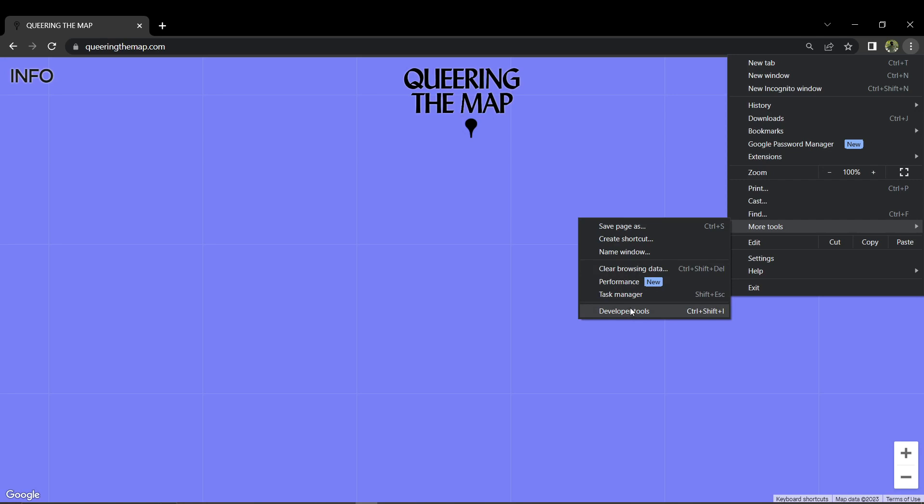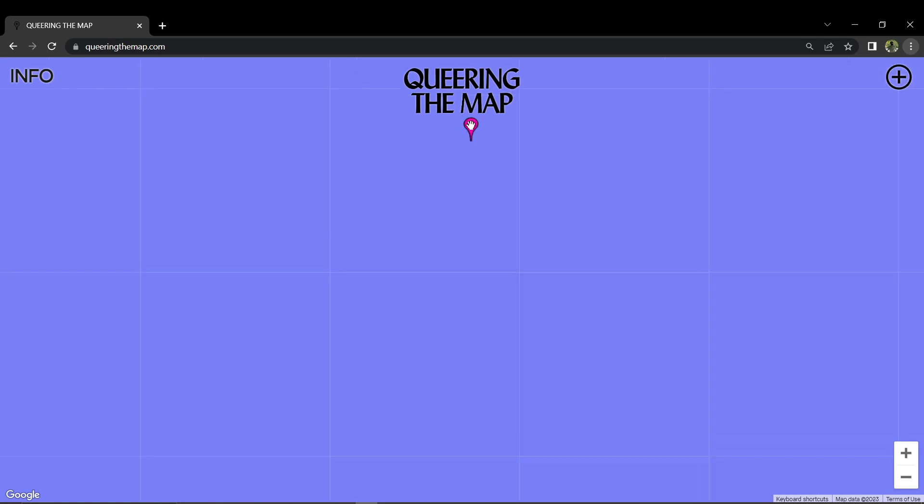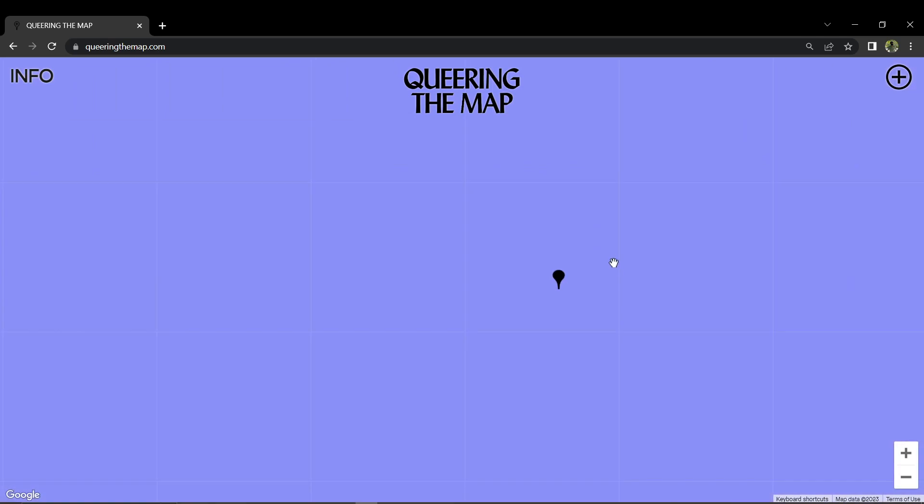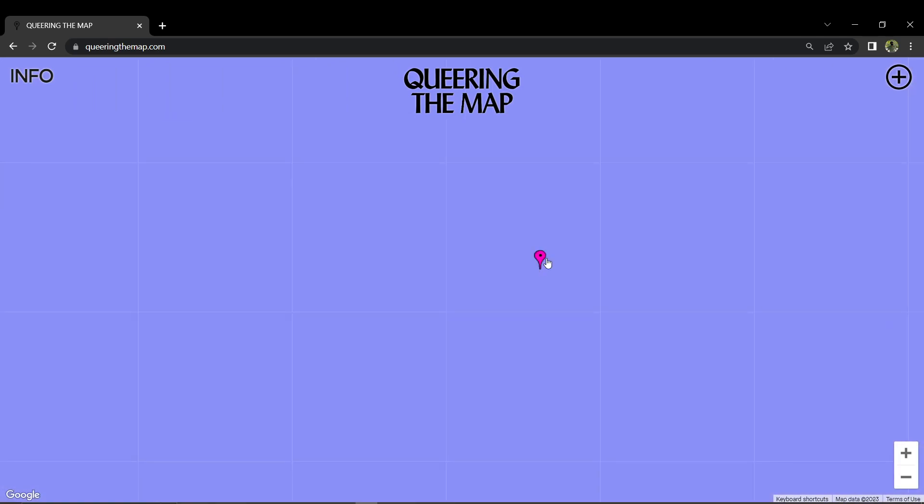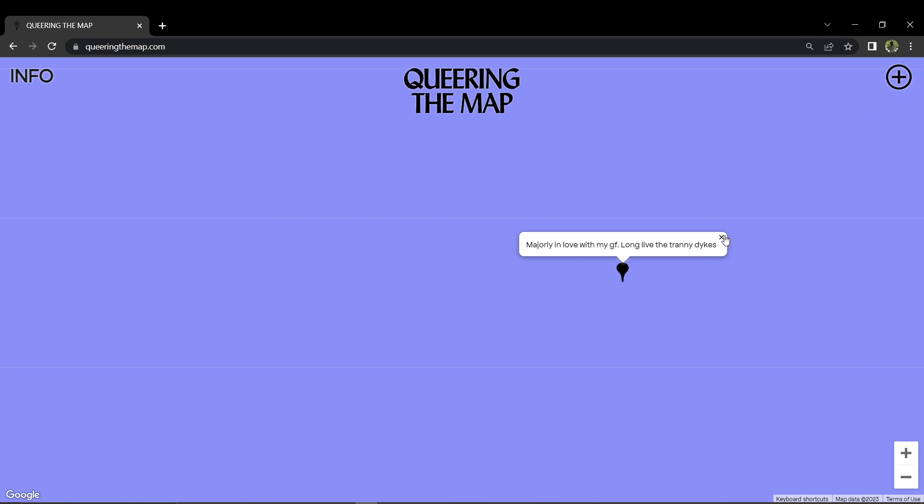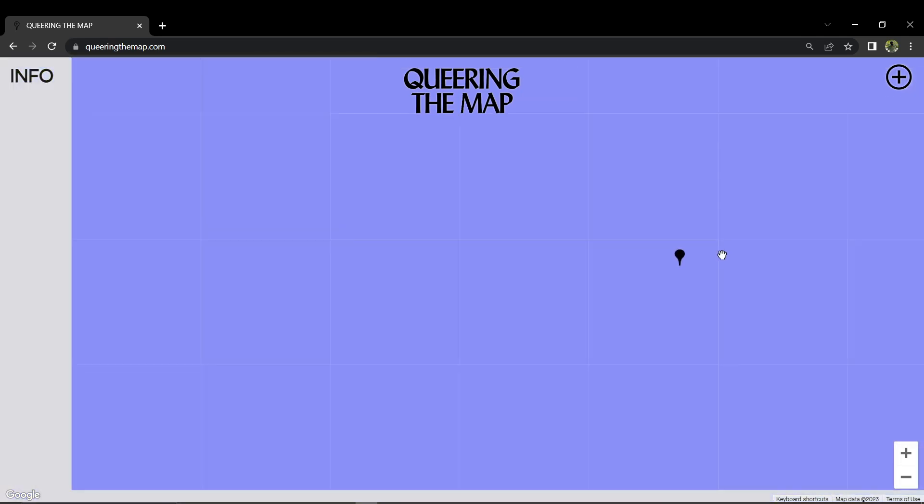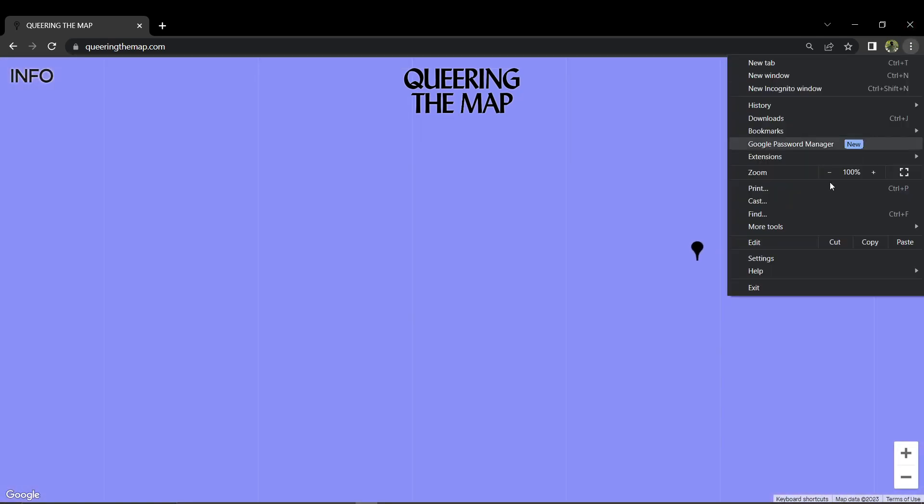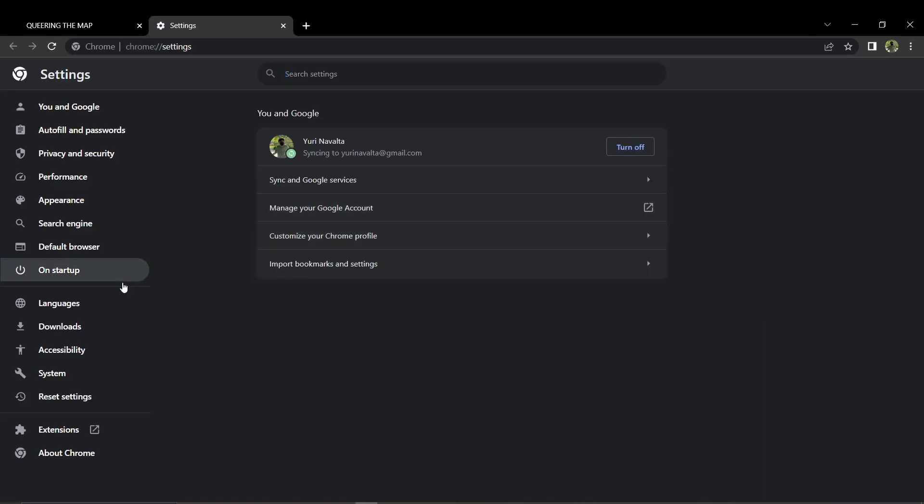Make sure to update Chrome by clicking on the three dots, selecting Settings, and then About Chrome. Try accessing the site in incognito mode, which disables extensions and can help identify extension conflicts.